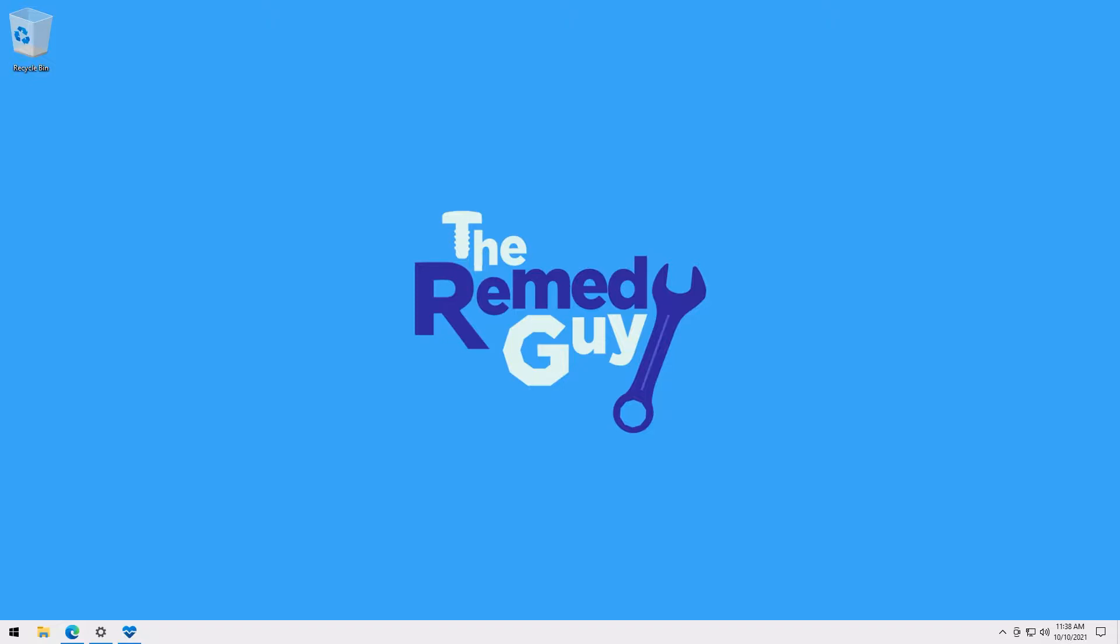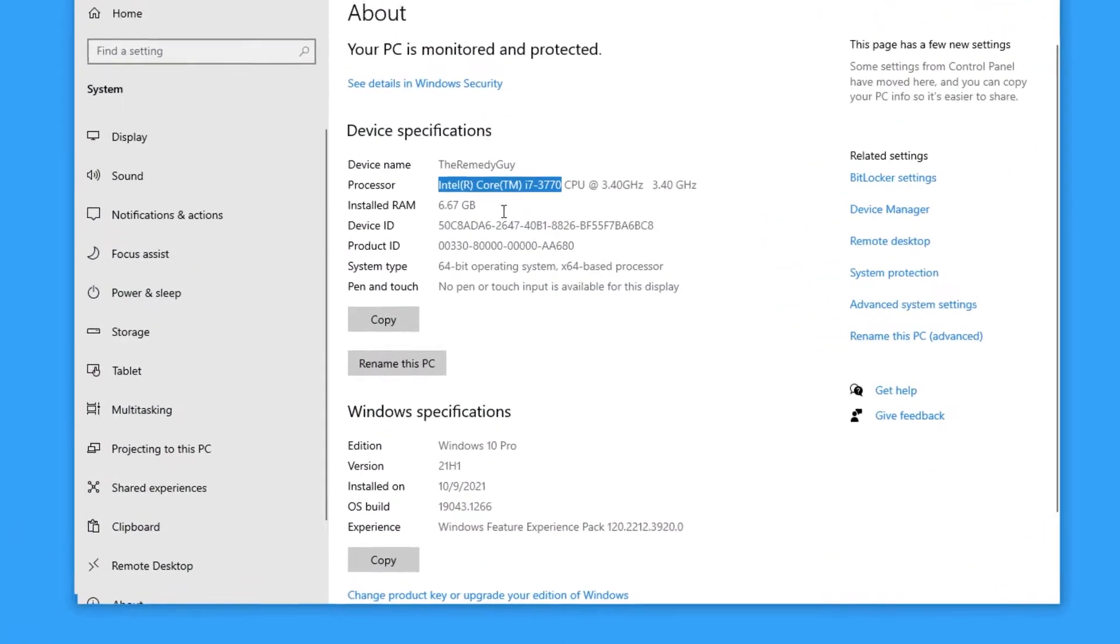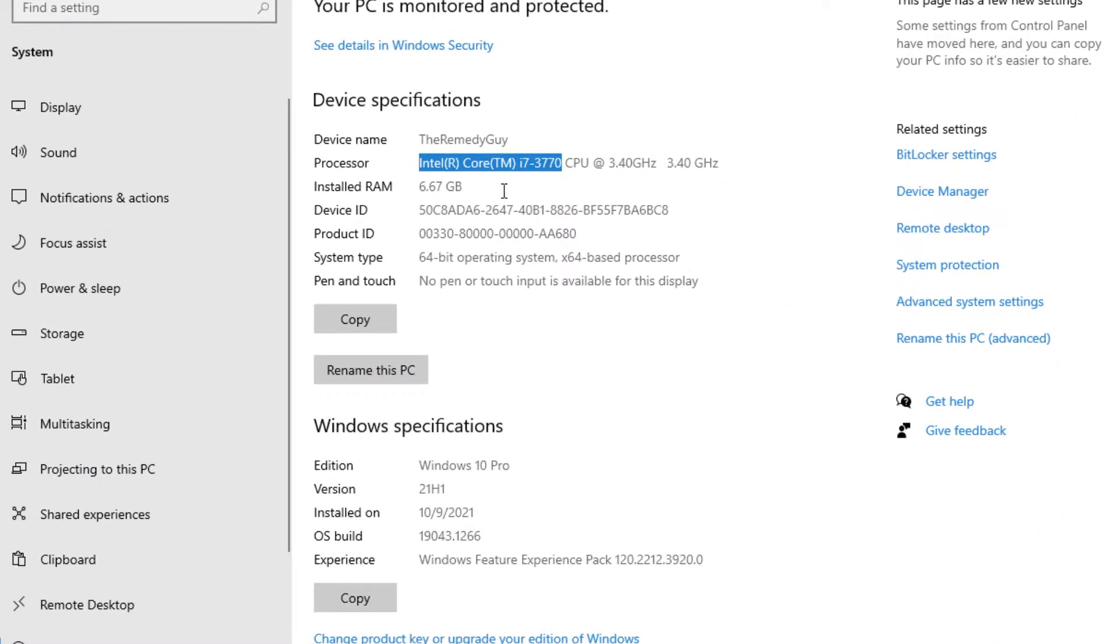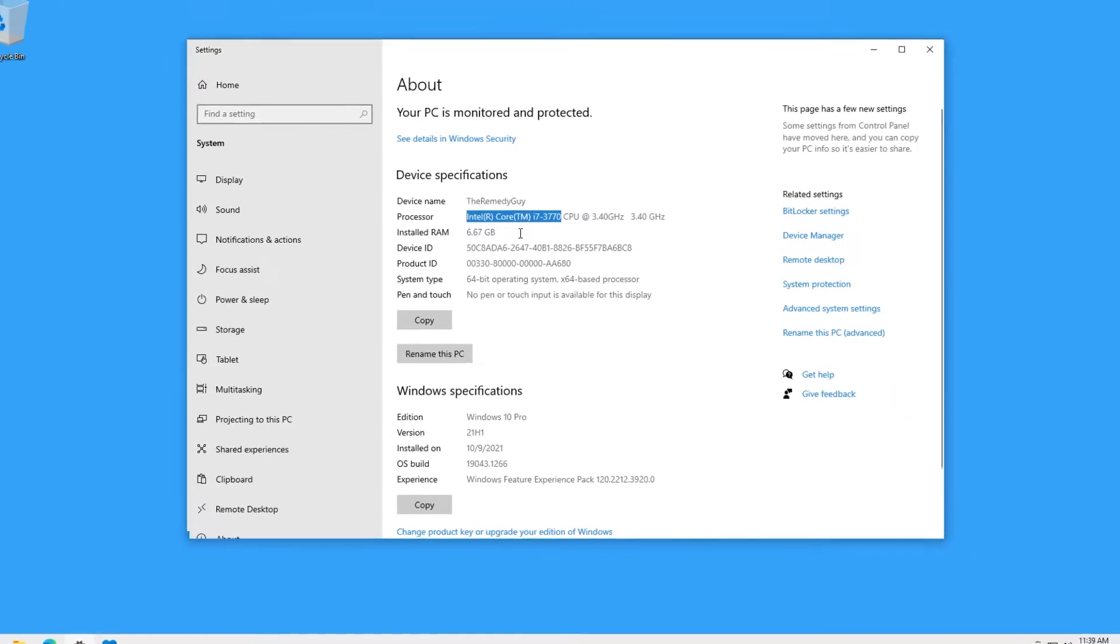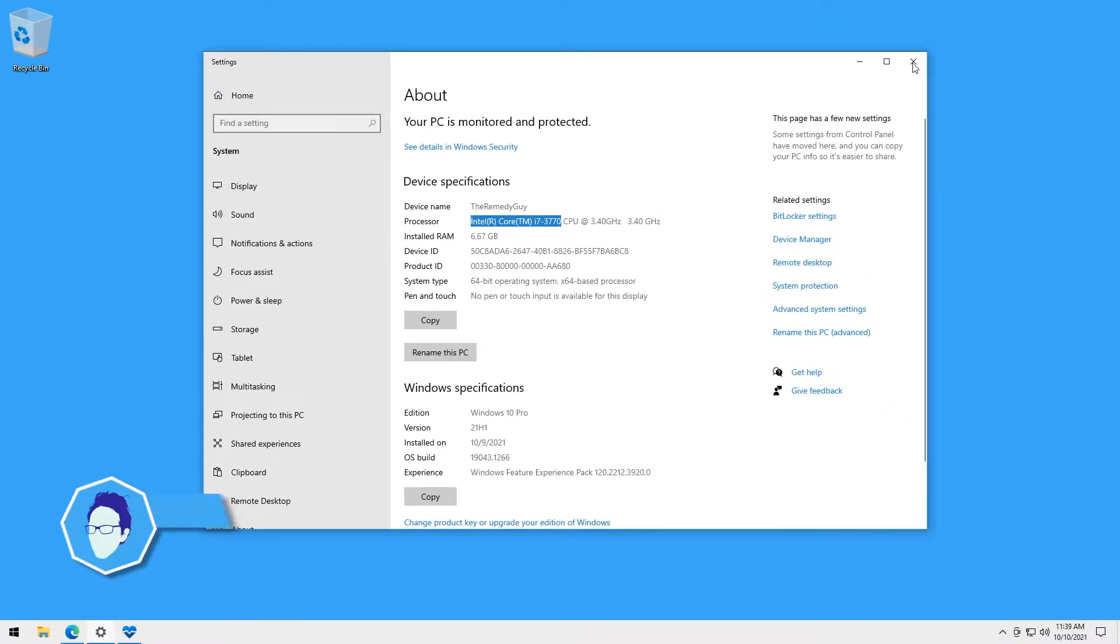So what I'm going to be using for this tutorial is a very old machine with an Intel i7-3770 processor. It also doesn't have any TPM chip on its motherboard and this is where we're going to install Windows 11 as its operating system.